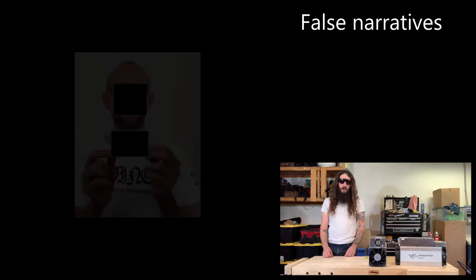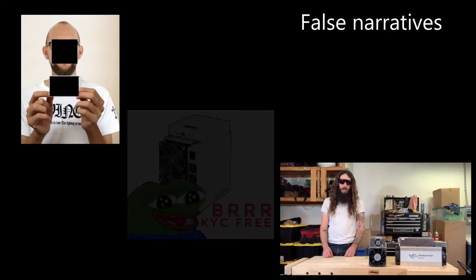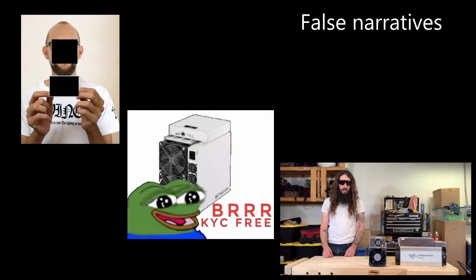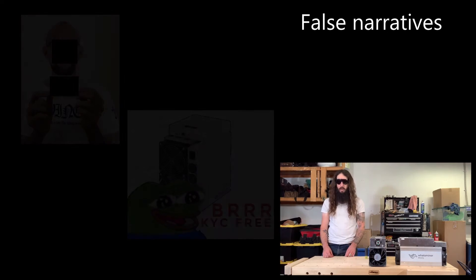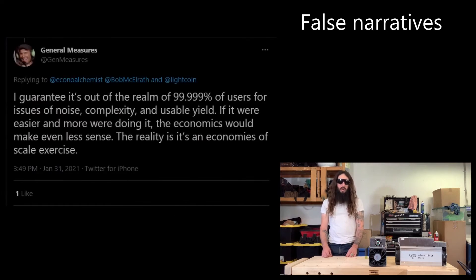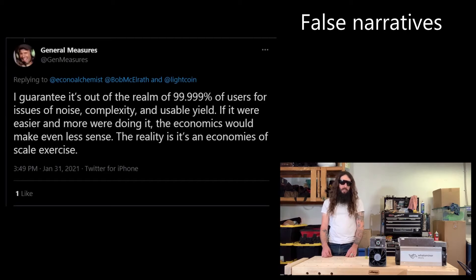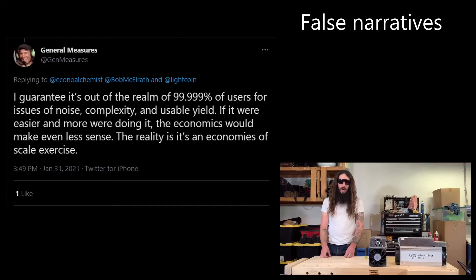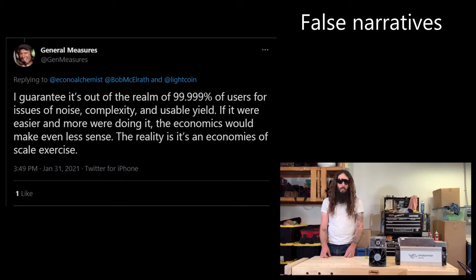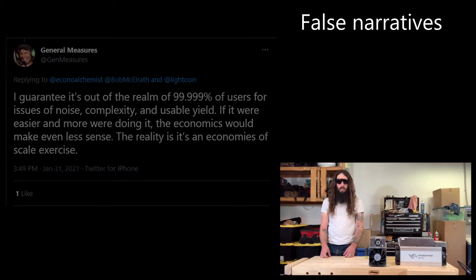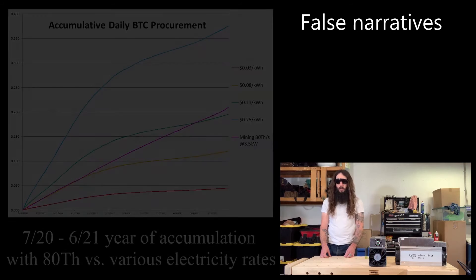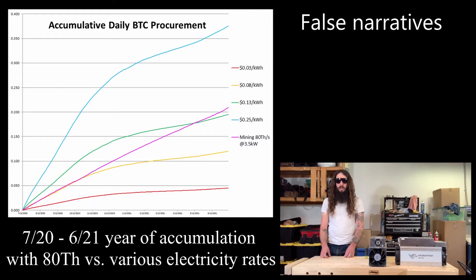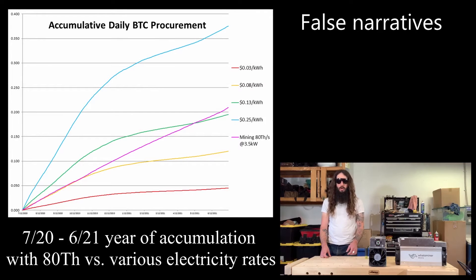Additionally, you're not exposing yourself to the dangers of KYC risks by working with a trusted third party. Another false narrative you may have heard is that you cannot compete with large mining operations. However, home mining is not about competing with large mining operations. Home mining is about accumulating Bitcoin by dollar cost averaging through your electricity bill.